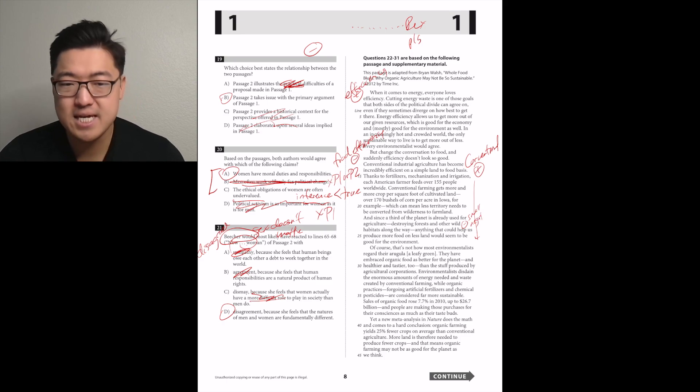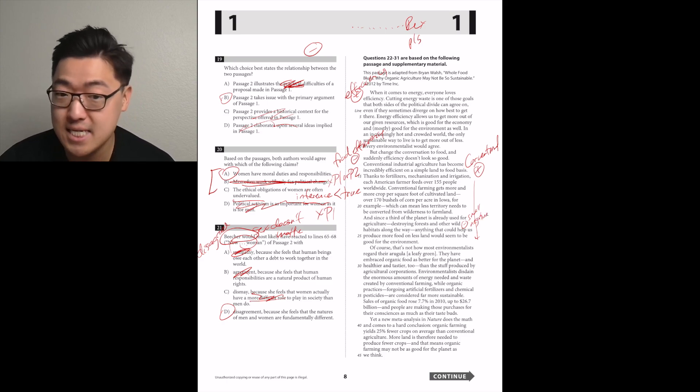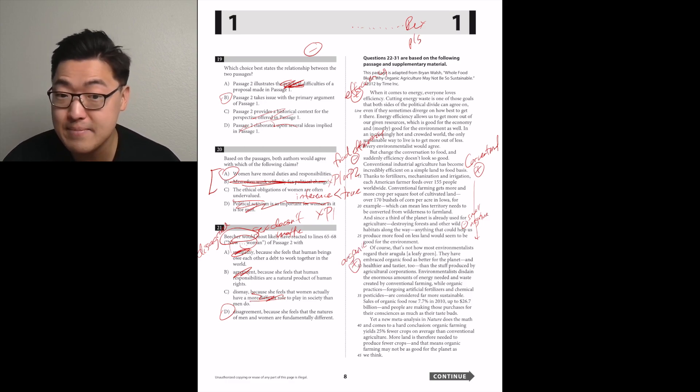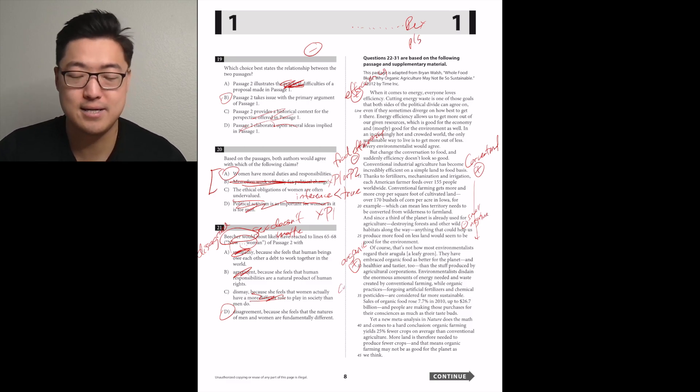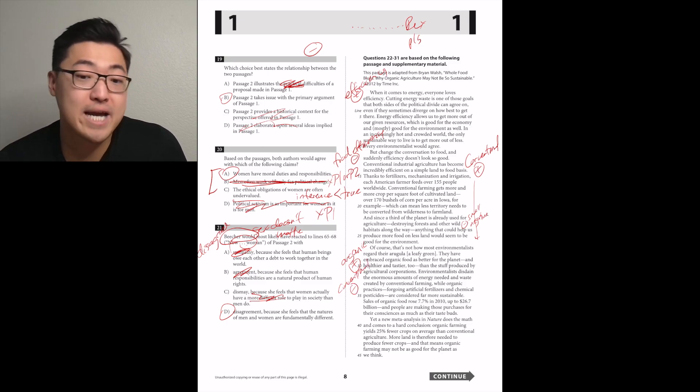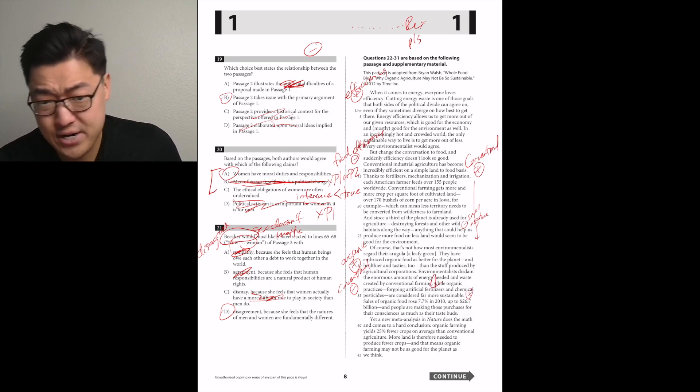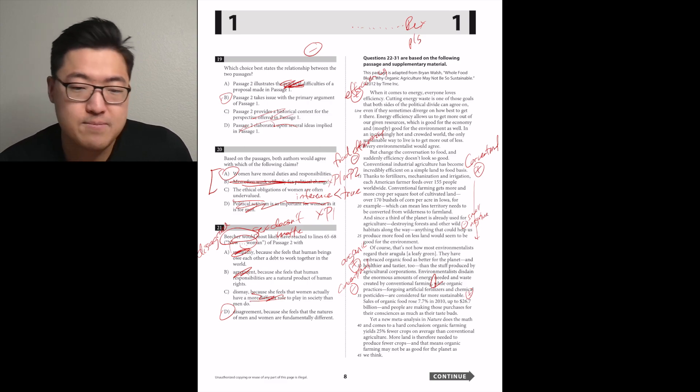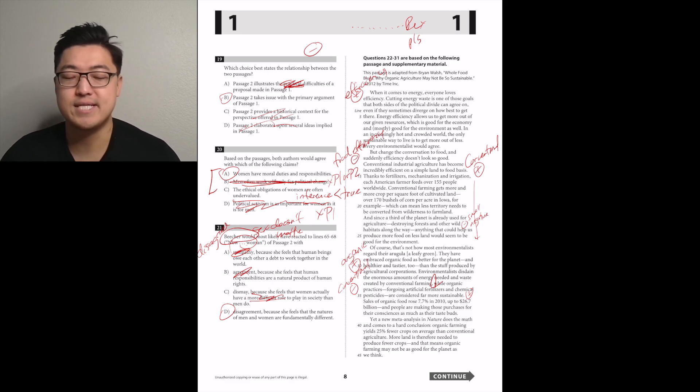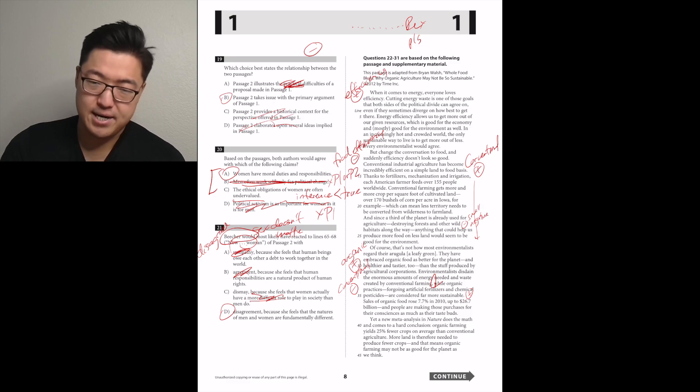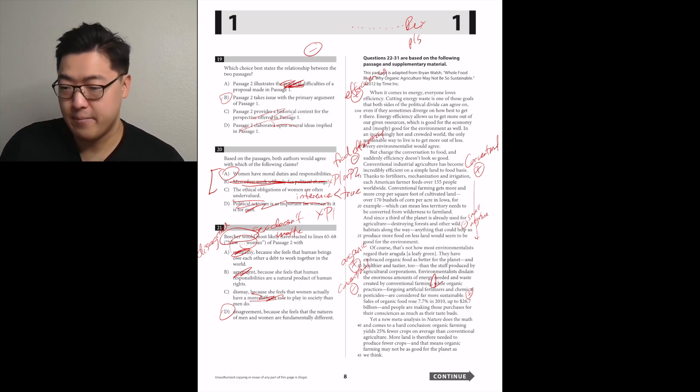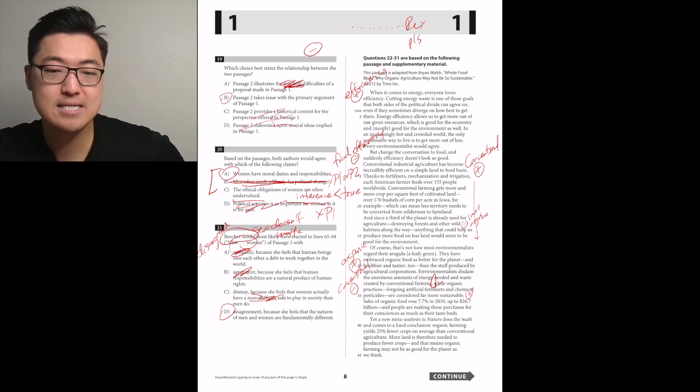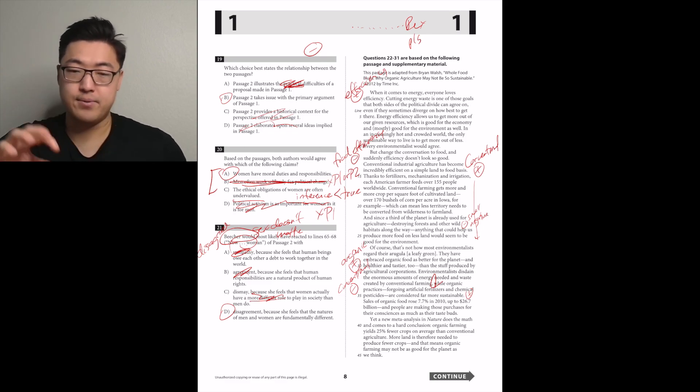Of course, that's not how most environmentalists regard their arugula. They've embraced organic food as better for the planet and healthier and tastier too. Environmentalists disdain the enormous amounts of energy needed and waste created by conventional farming. So this paragraph was both positive and negative depending on which point of view you're taking.